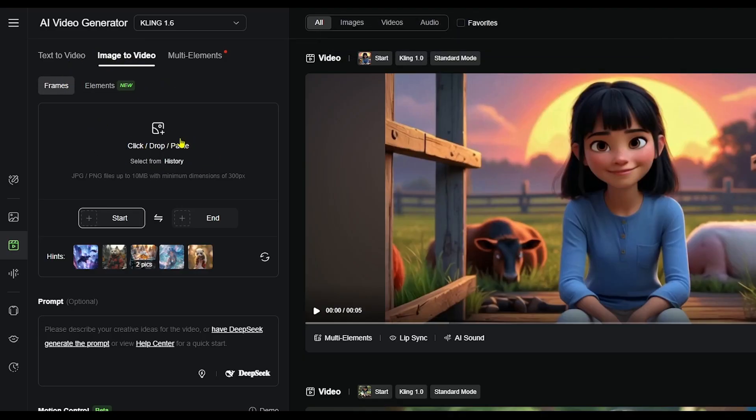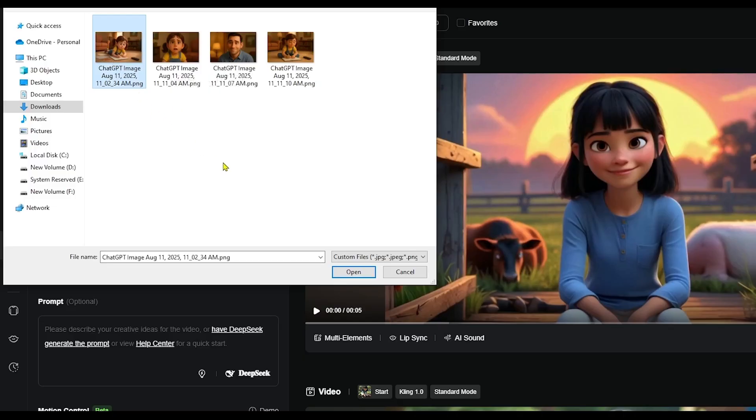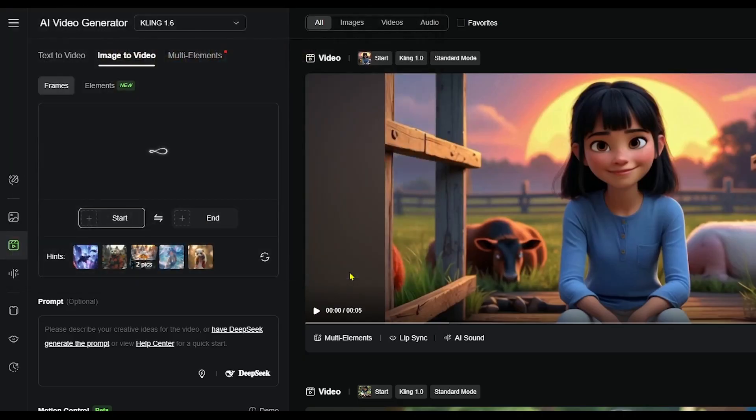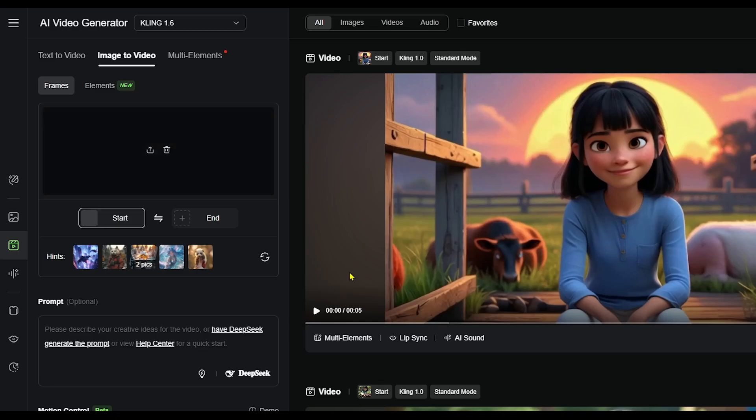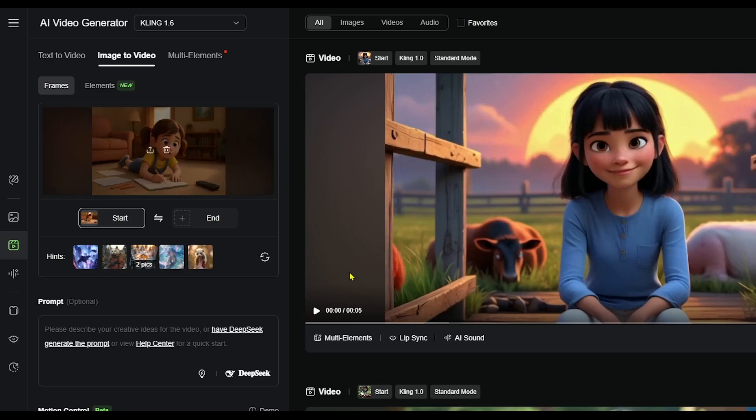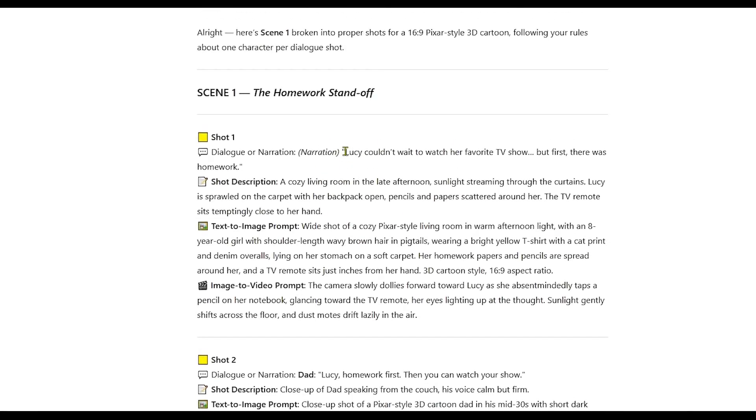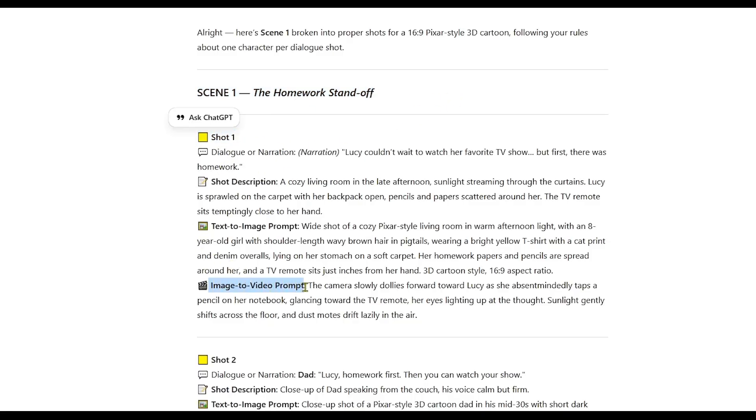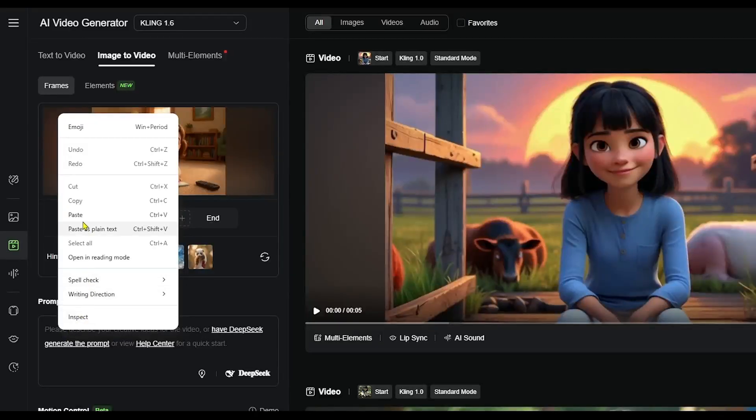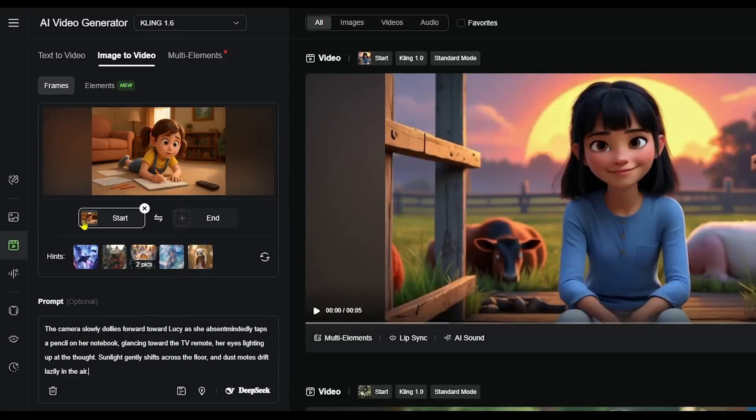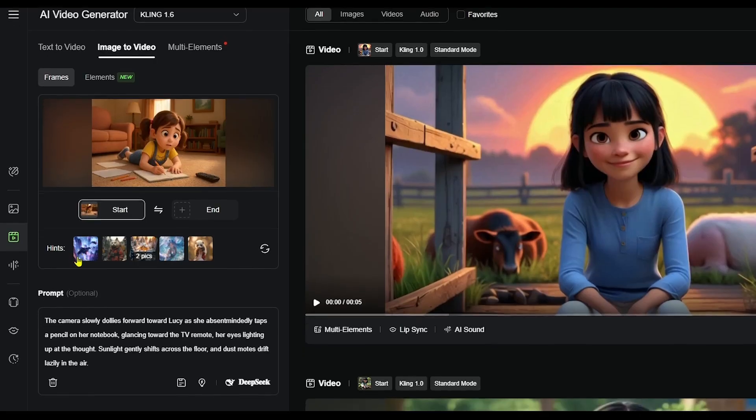First, upload the image you generated earlier with ChatGPT into Kling AI. Once your image is uploaded, the next step is to add a prompt for Kling AI. Luckily, ChatGPT has already prepared everything I need for shot one, including the video prompt. I simply copy that prompt, return to Kling AI, paste it in, and click Generate.